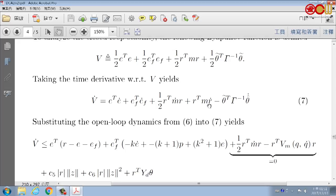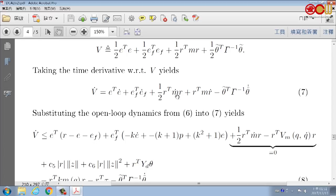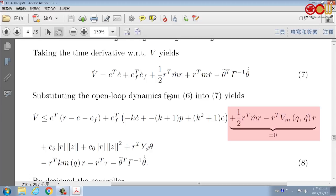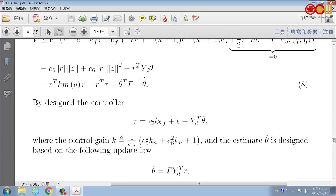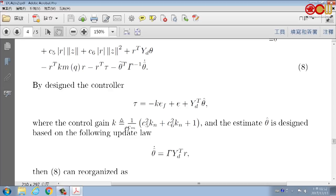E-dot by definition equals this, coming from the definition of R. This comes from the definition of E-dot or the p-filter. This term can be cancelled out by the V·M·R term, and this term by the skew-symmetric property. By designing the controller tau — which has three terms: the first for feedback, the second for cross terms, and the third from adaptive control to approximate unknown parameters — K is designed as this constant.